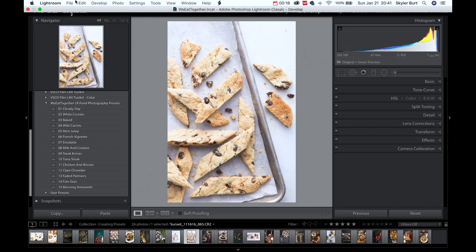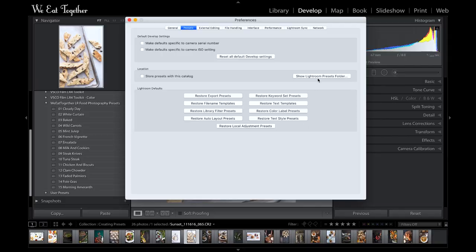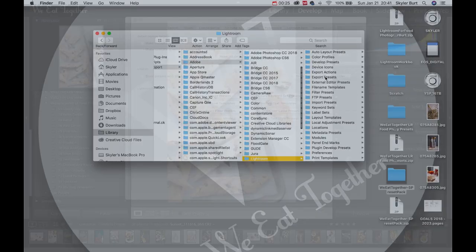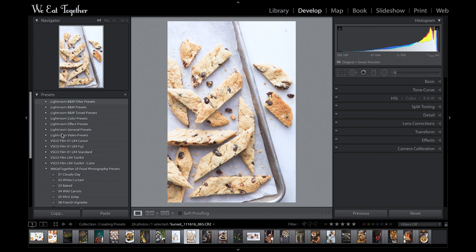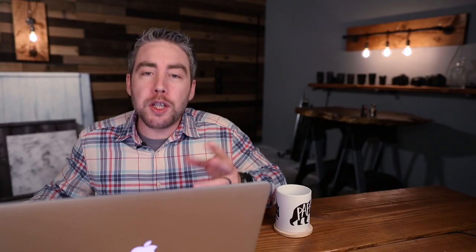I've opened up Lightroom here — my presets are already in my develop module, but to get those into Lightroom is super easy. Just go up to the Lightroom preferences tab, over to the presets, and click on 'Show Lightroom Presets Folder.' Then click on the develop presets folder and copy and paste the folder you downloaded from We Eat Together. Then just restart Lightroom, go back to the develop module, and you'll see my presets under your presets tab over on the left.